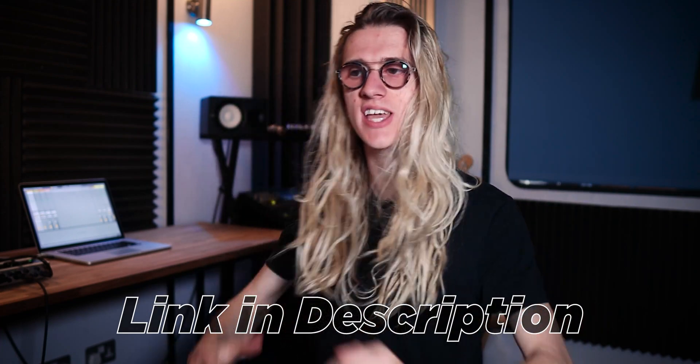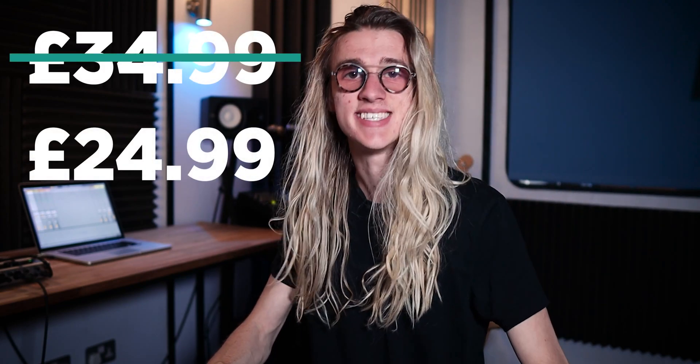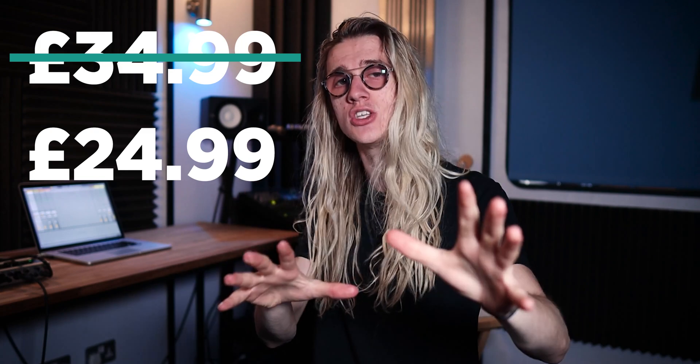I've just launched a course giving you a comprehensive guide on how to get started inside of Logic Live Loops. And right now, I'm running a promo for the launch weekend. So I've dropped the price down from $34.99 to $24.99.